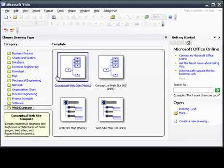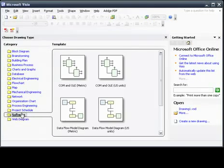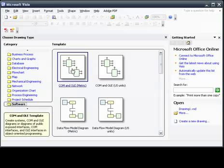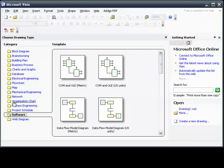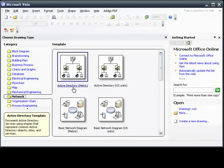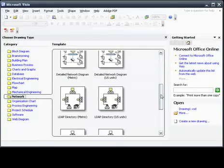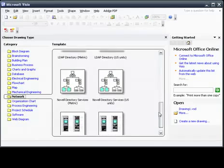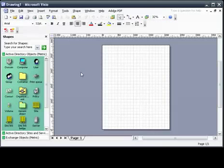You can see each one comes with a different template. Different shapes that will be added to your shape toolbar, which we'll get to later, that you can use in order to draw. So today we're just going to do a simple networking template in the metric system.